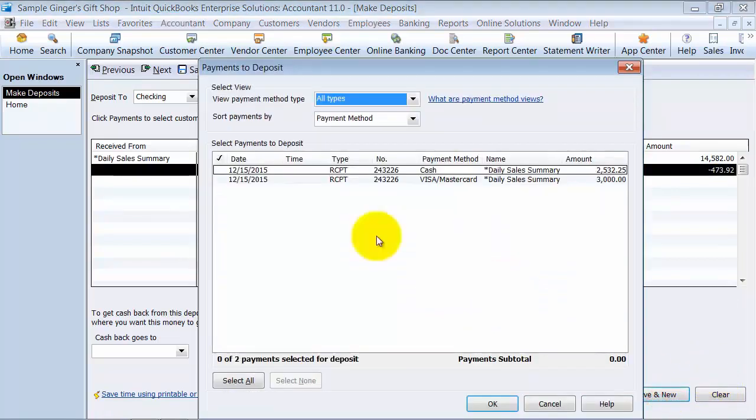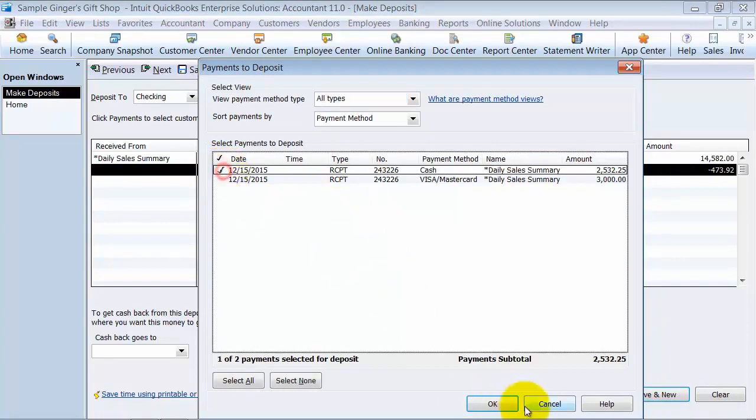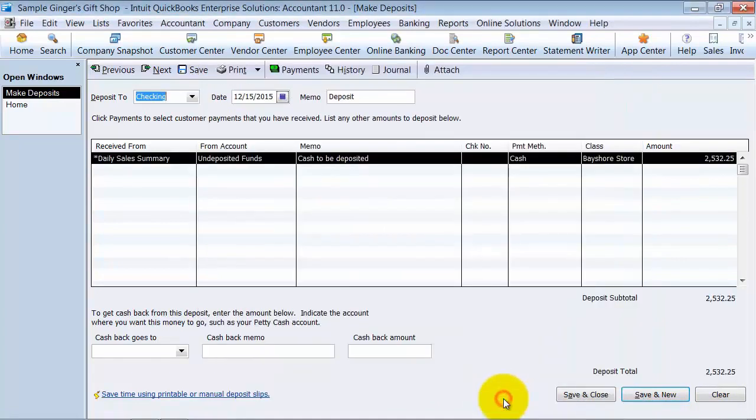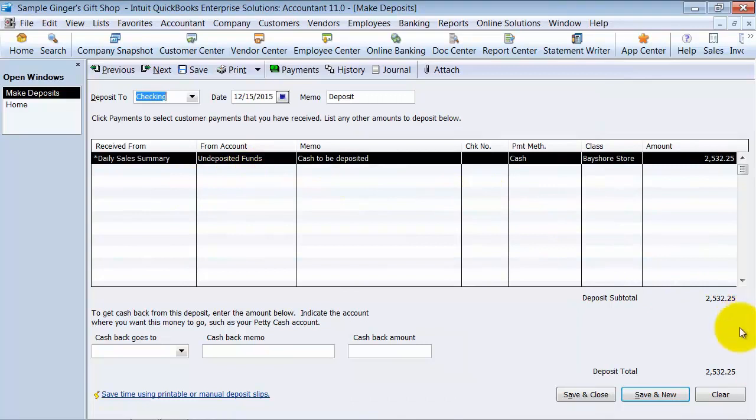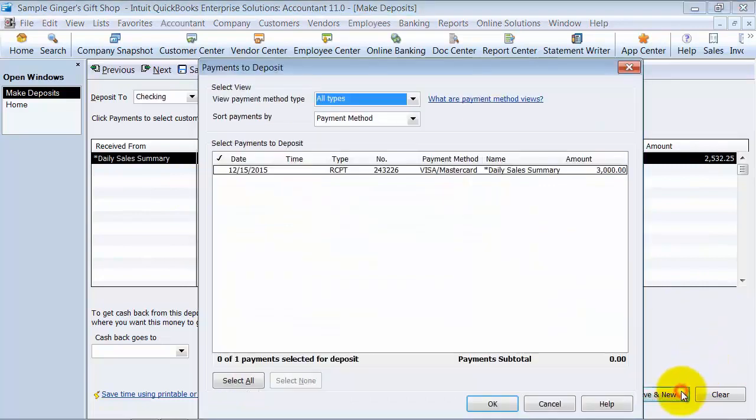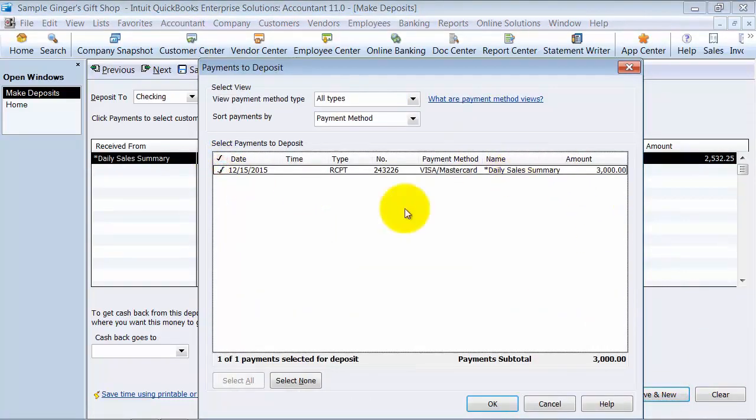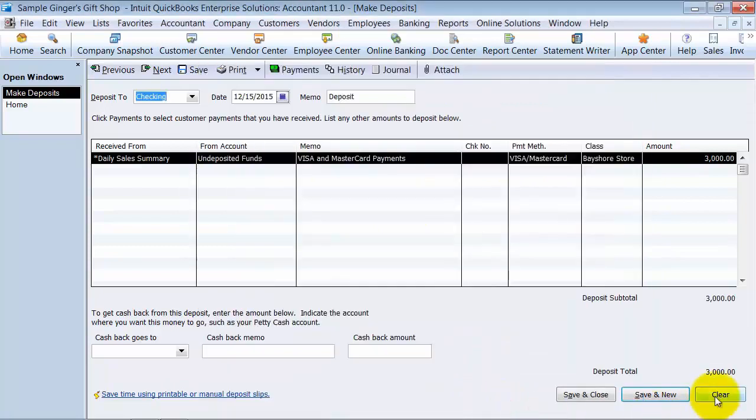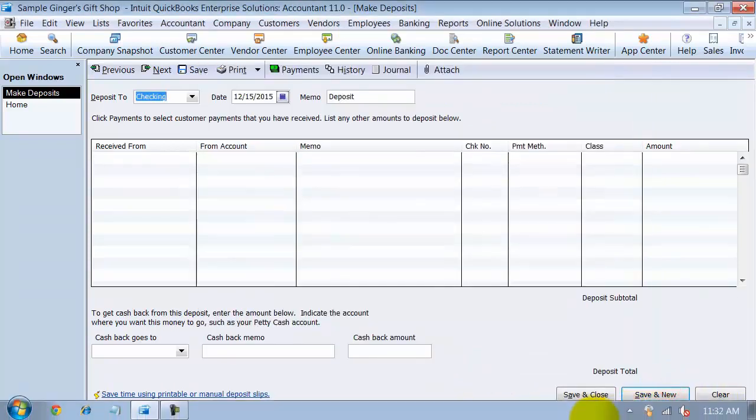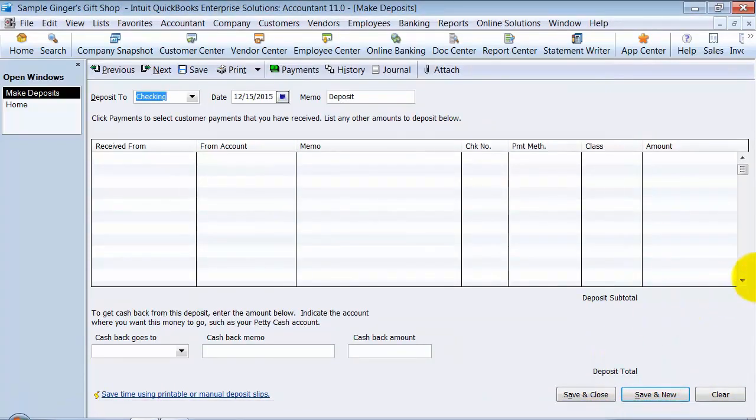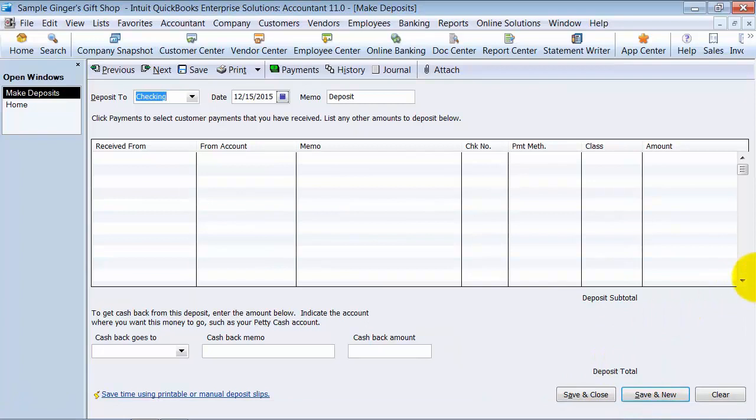Then we had our cash deposit hit the bank. We don't need to add anything additional here. Save and new, and we have our Visa MasterCard deposit. So now we recorded our daily sales receipts.